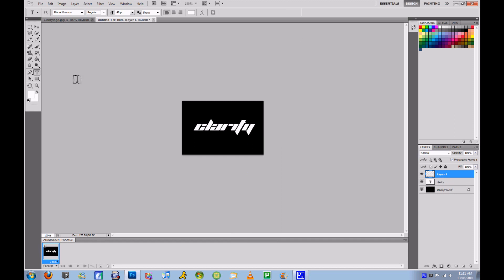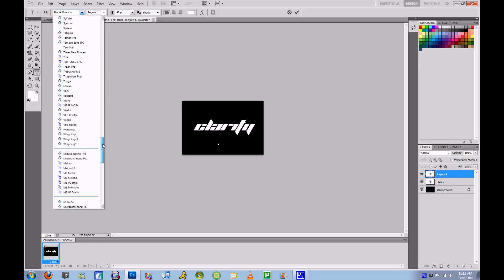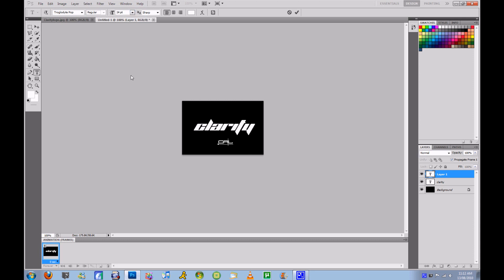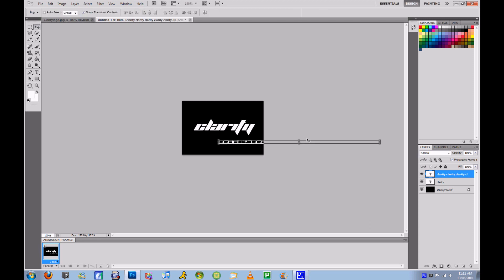Then you're going to make a new layer and go down to your other texts. I'm going to take this text and go to 24, and I'm going to type Clarity again. As you can see, I made it enough times to more than fill my screen.